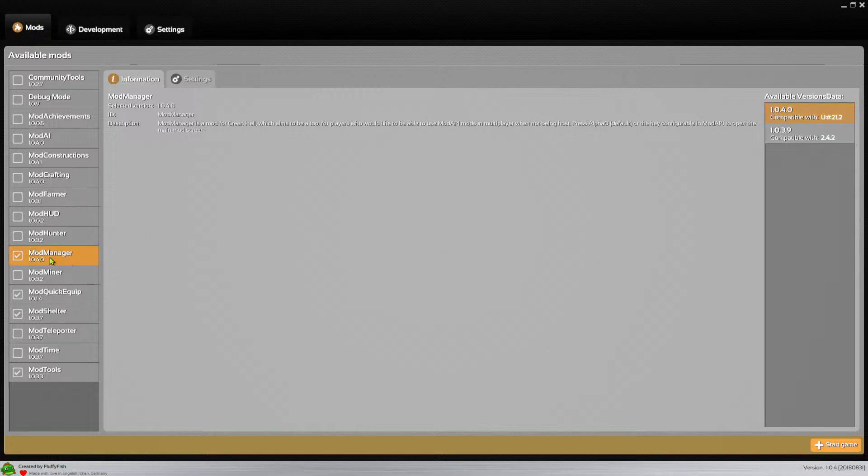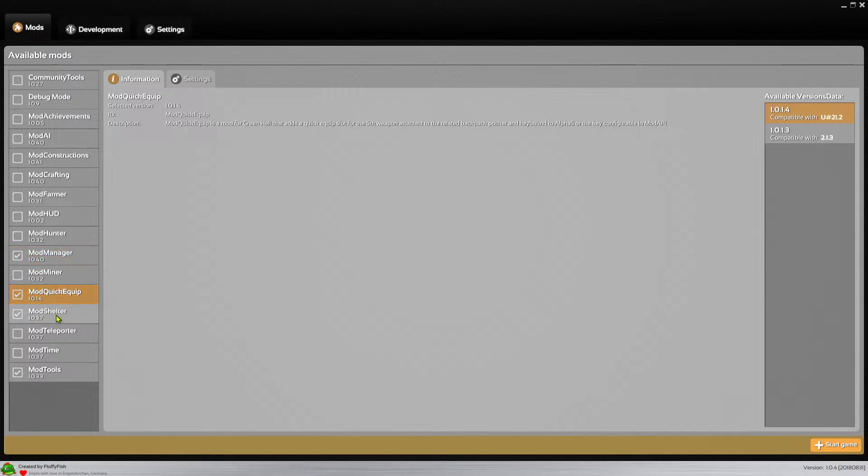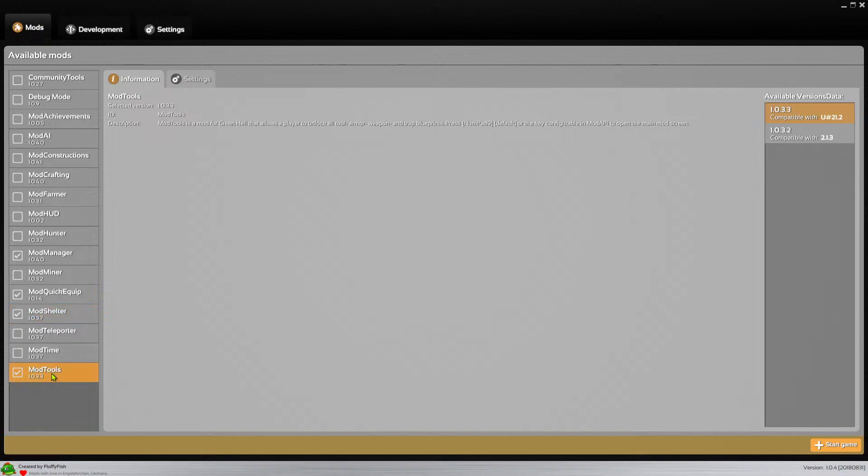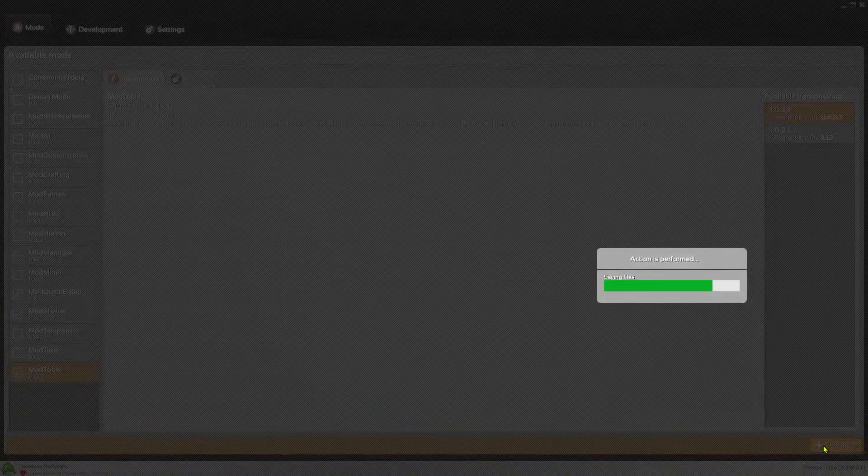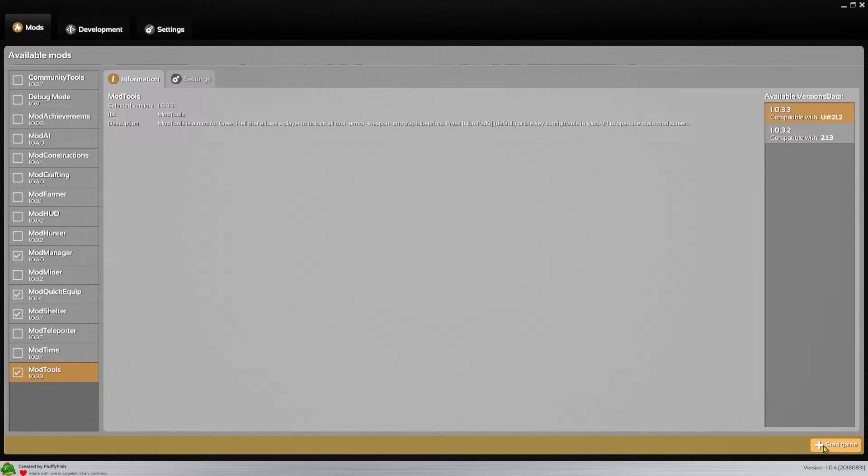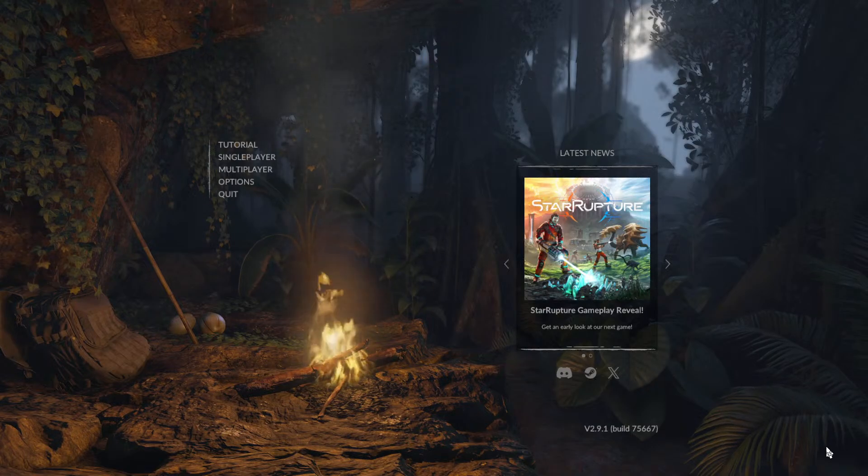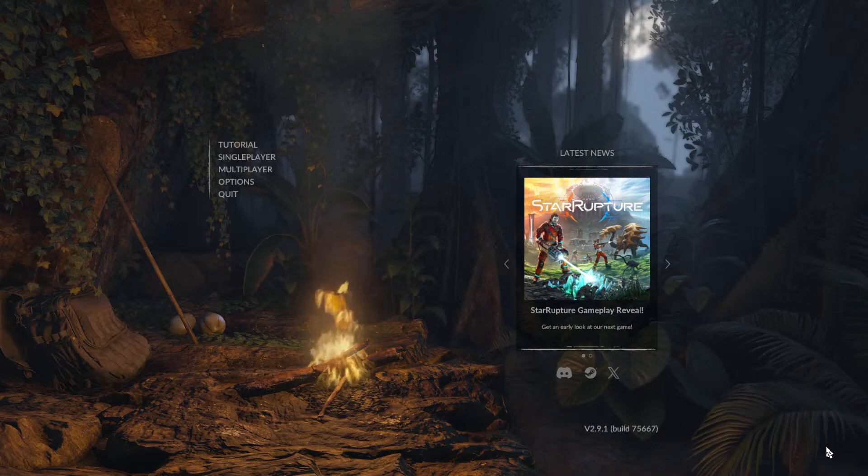I have only done mod manager, mod quick equip, mod shelter, and mod tools because I was doing some modifications there. I just put them in to make stuff work again because that was causing my crash. So yeah, it's good. Let's start the game.